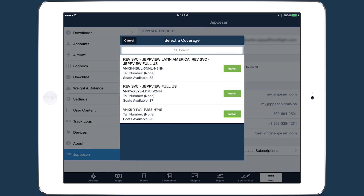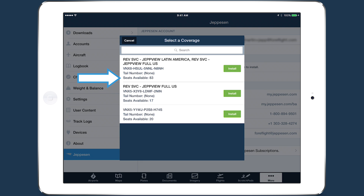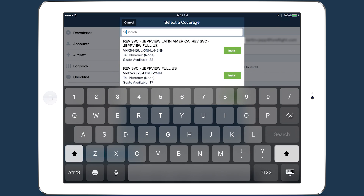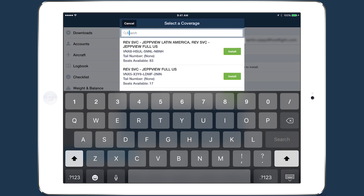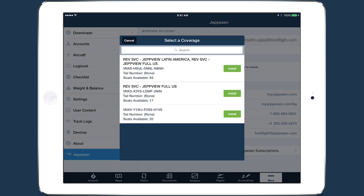Select the Jeppesen Chart coverage that you wish to install on that device. The coverage list includes information about each coverage, including the full name, the serial number, the aircraft tail number associated with the coverage if you've added one, and the number of seats available. You can use the search bar at the top to search for coverages by name or associated tail number.